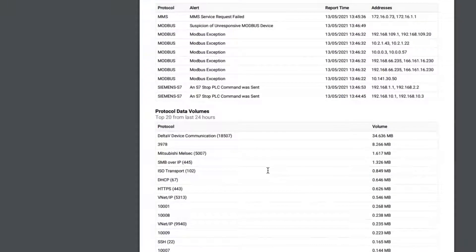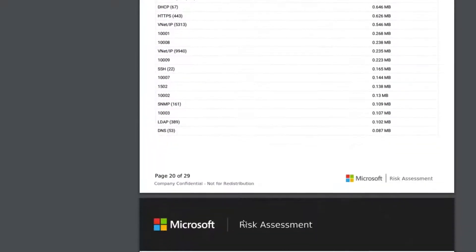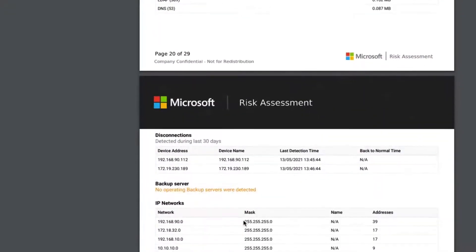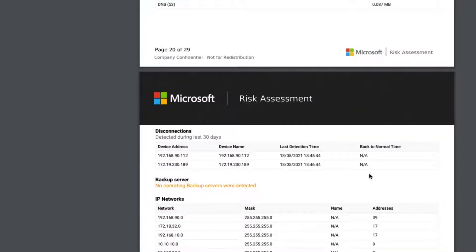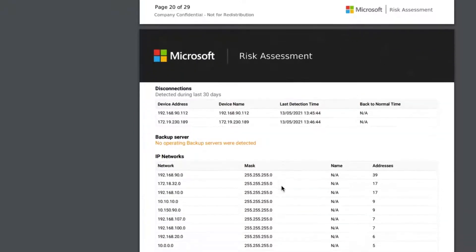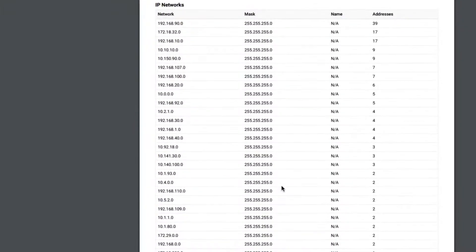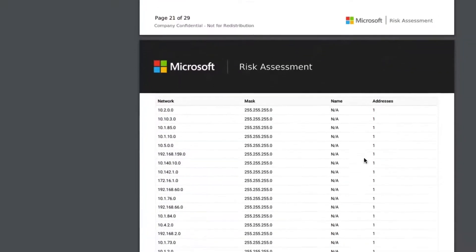We're listing out the top protocol volumes that we've seen across the sensor, any disconnections that we've seen — so two devices talking to each other that get disconnected — and we need to look into this and understand what's happening. We list out the IP networks that we found and the number of devices that are within those IP subnets.